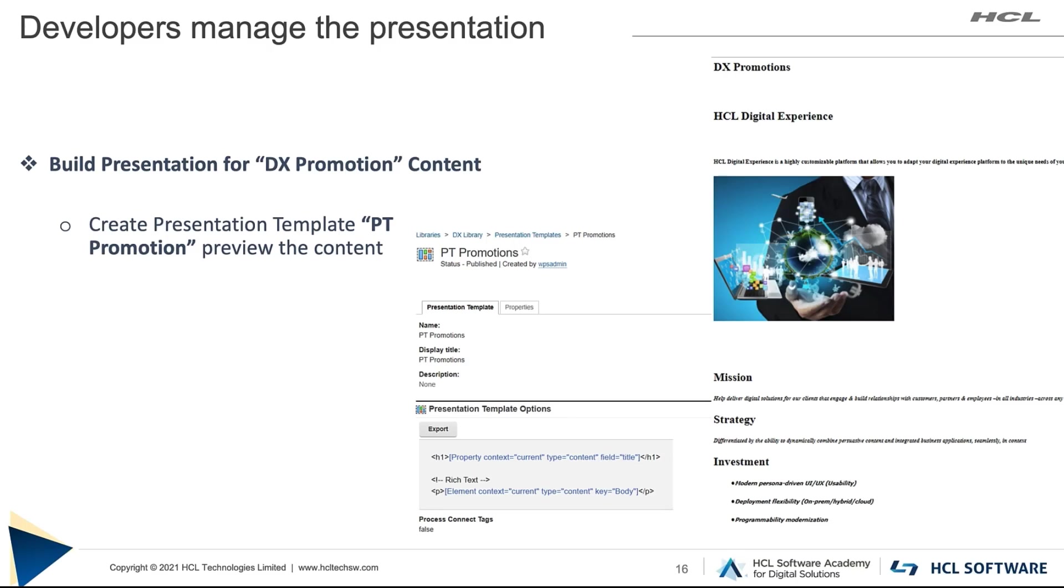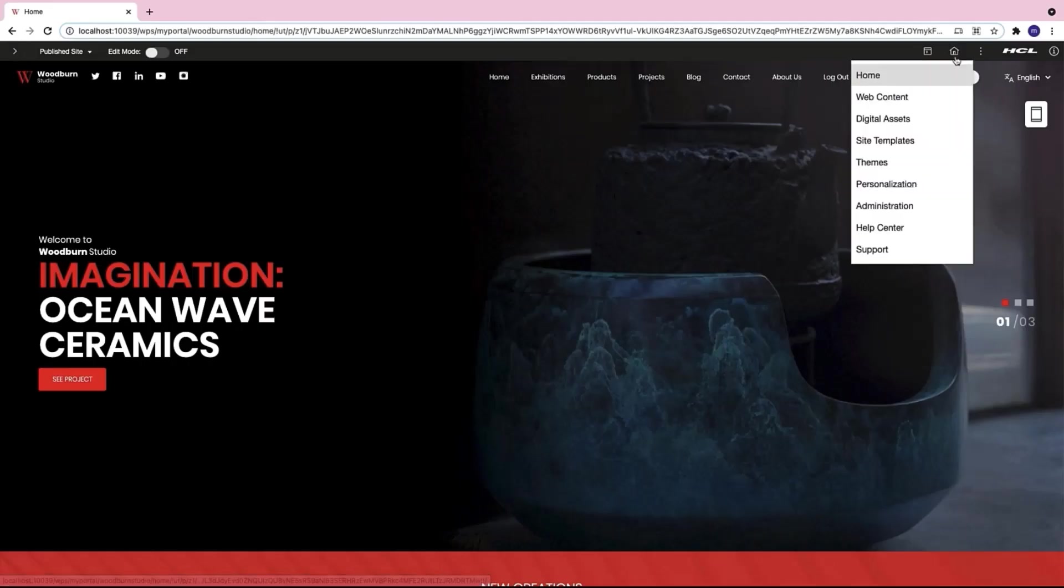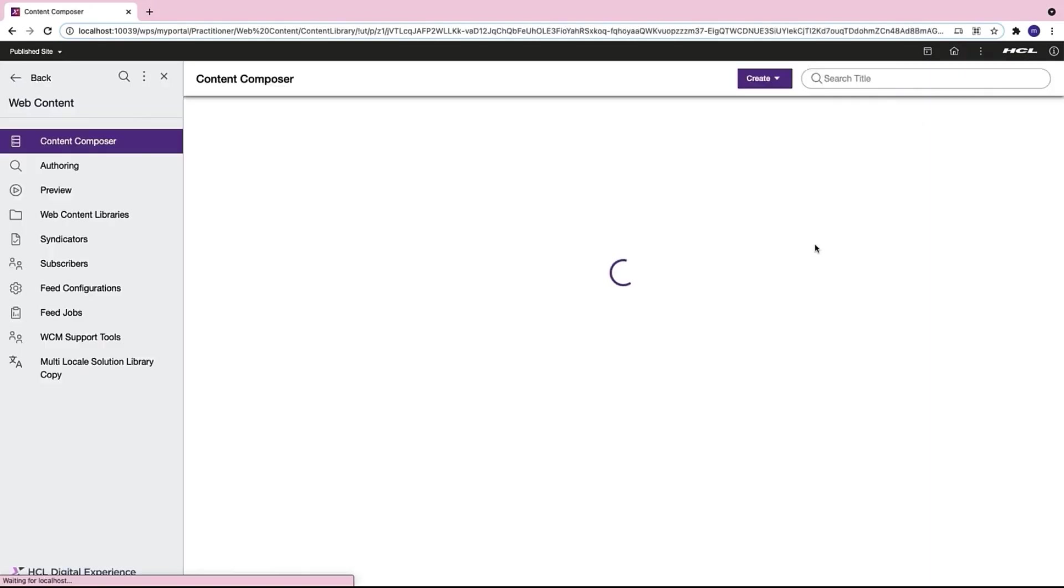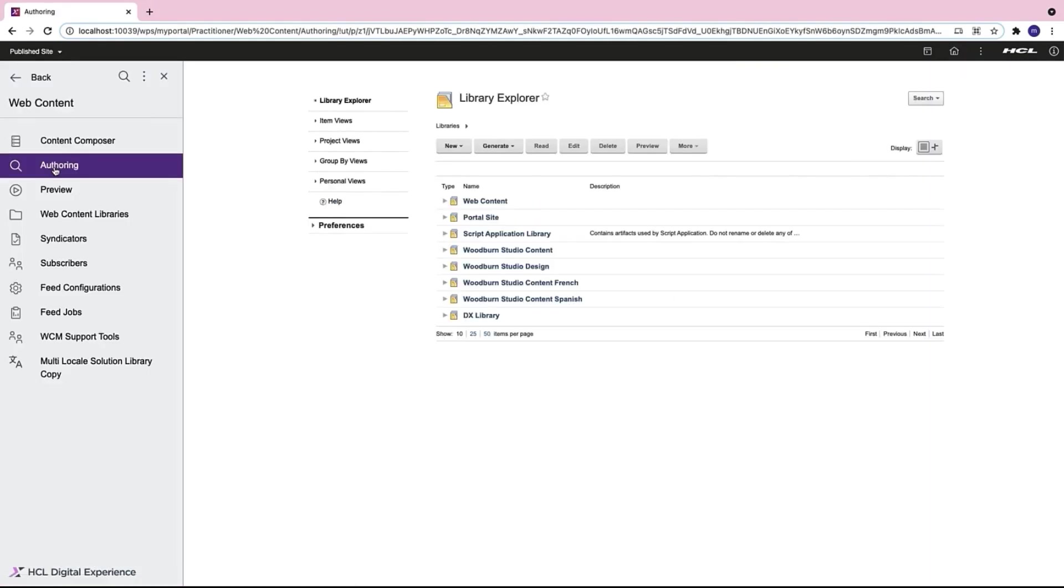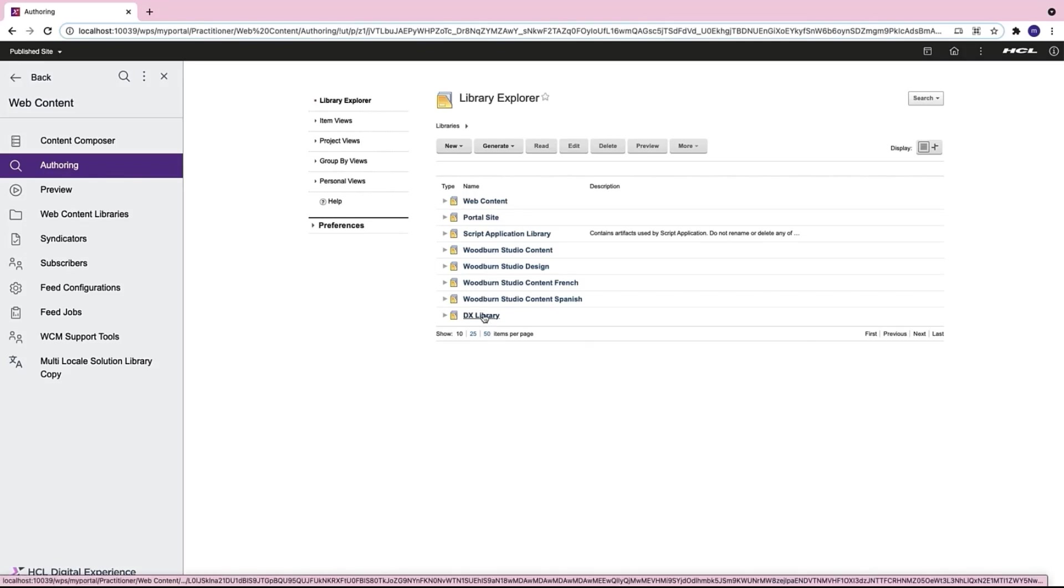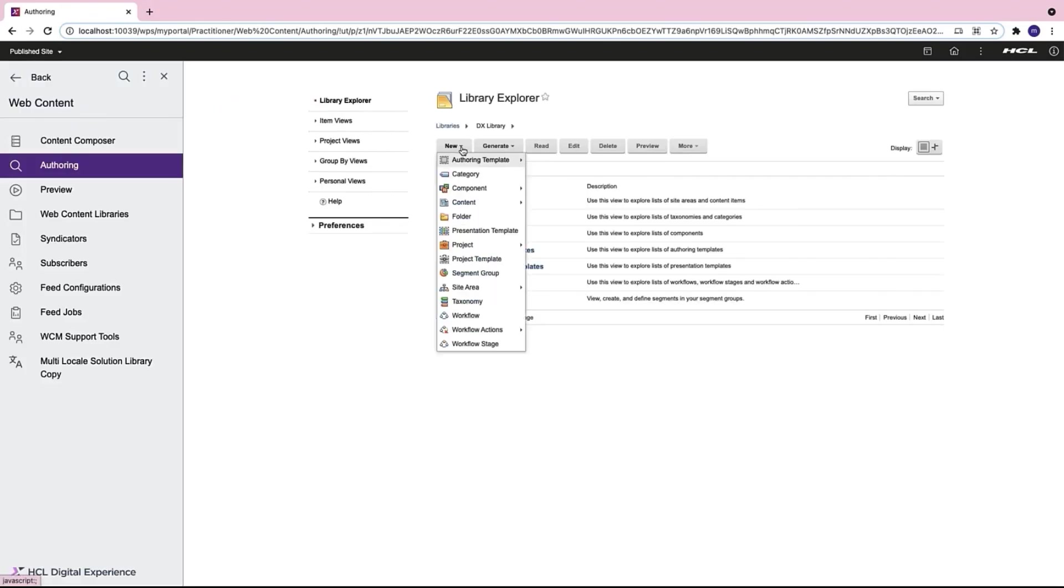Let us start by building a presentation template for the DX promotion content that was created by the content authors. This time I go directly to the web content section. This time I go to the authoring environment, into the DX library where the business user had created the DX promotion content. I want to create a new presentation template.